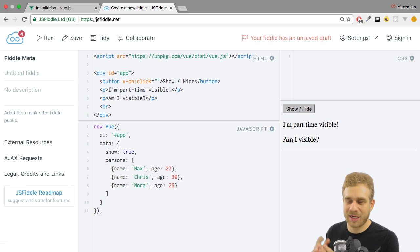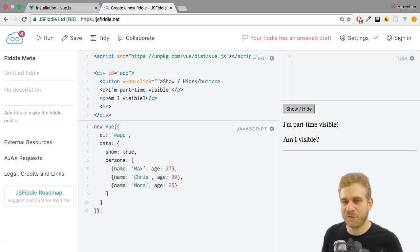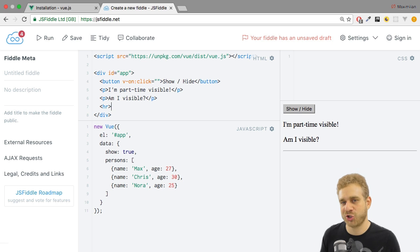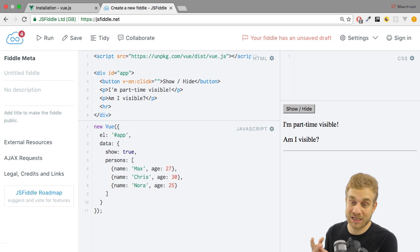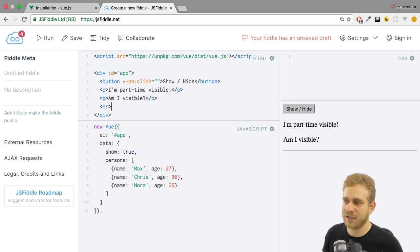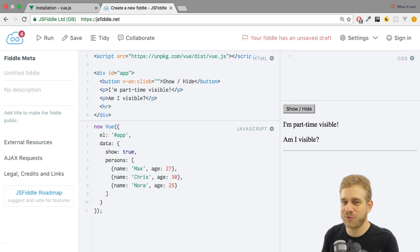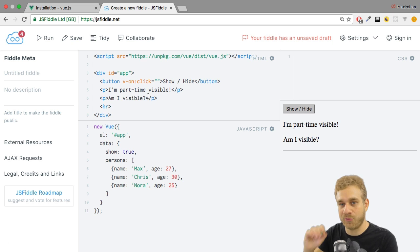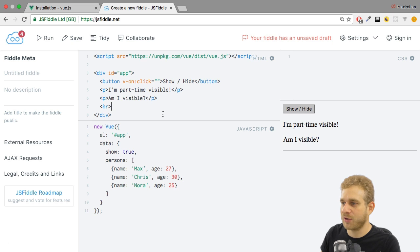I'm starting with a nice little application here on JSFiddle again, with the very default setup you can use for a Vue.js application. I've got my app div here, and in this app div, which is controlled by this Vue instance down here, I have a button which allows me to click it and say show or hide something — though we're not executing any code right now, as you can see in the quotation marks of this v-on:click directive. Then I have two paragraphs which I want to show and hide conditionally. I also have a horizontal line here, which will become very important later.